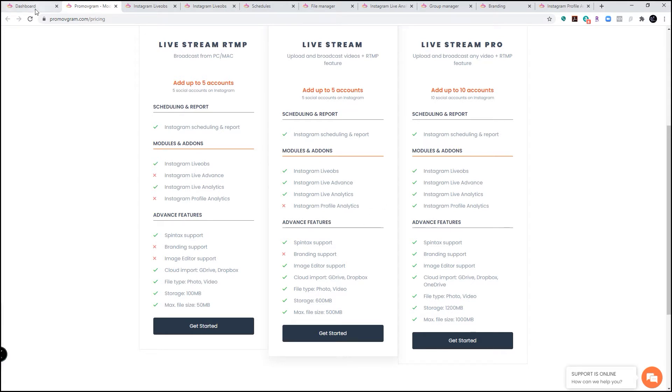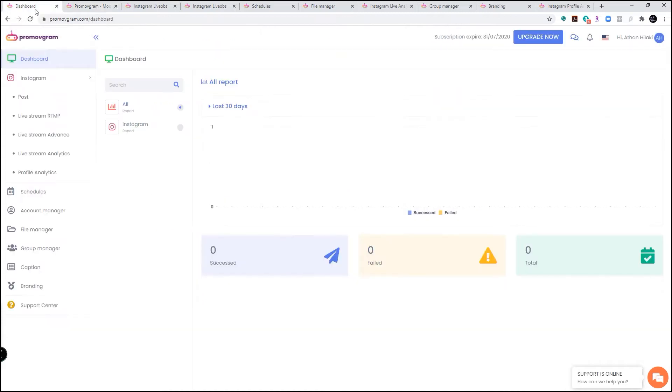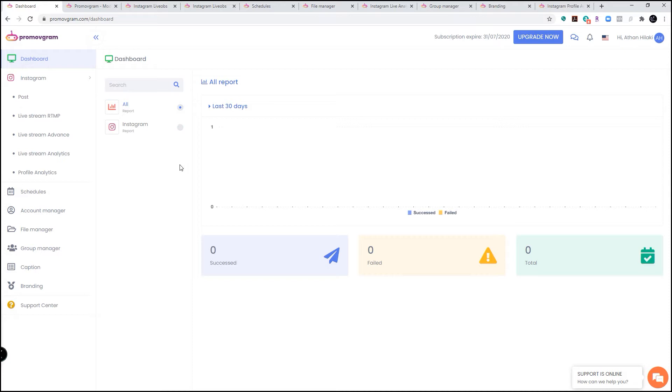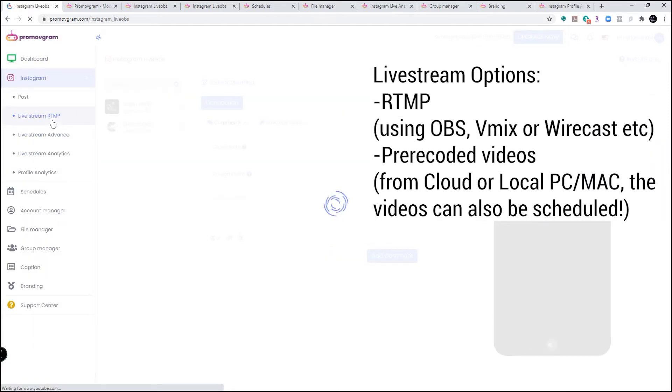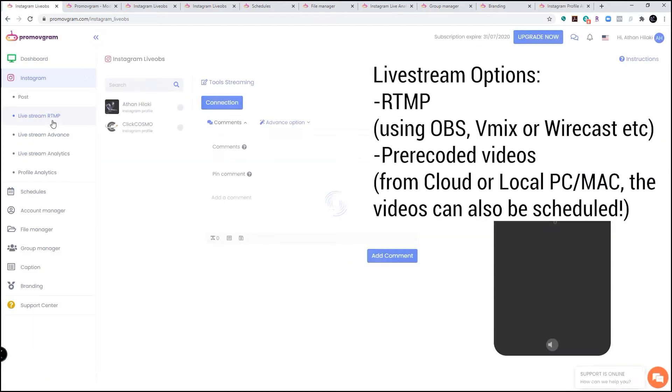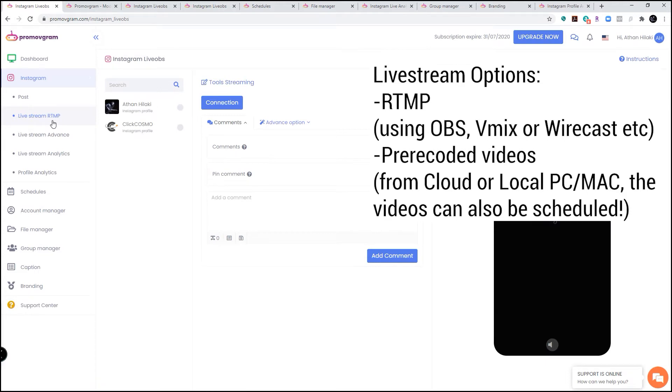This is the main dashboard. As you can see here, it usually shows a report for everything that's been happening on your account for the last 30 days. I just added my account so you can't see anything. It offers two live stream options: RTMP and Advanced.